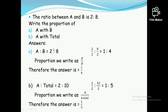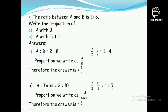For A with total: A is 2 and B is 8, so the total is 2 plus 8 equals 10. Simplify 2 to 10 — both are divisible by 2 — giving one ratio five. Then the proportion of A to total is A at top, which is 1, and total at the bottom, which is 5. So the answer is 1 over 5.